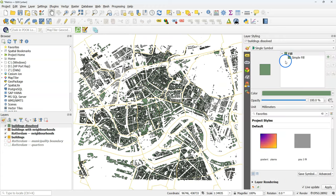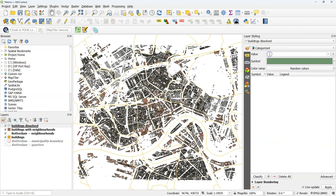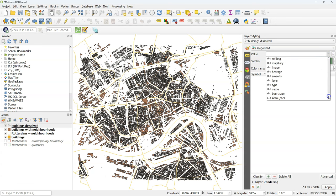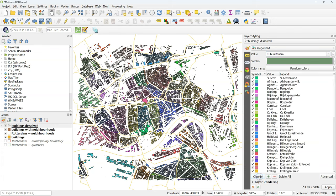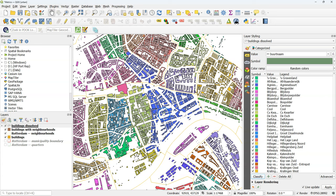Now let's visually check the result. Go to the layer styling panel, and there choose categorized. And there choose the attribute buurtnaam. And then click classify. Now all the buildings that belong to the same neighborhood have the same color.